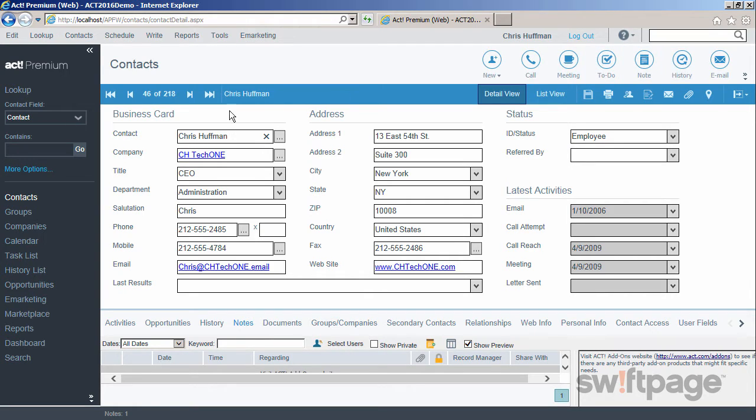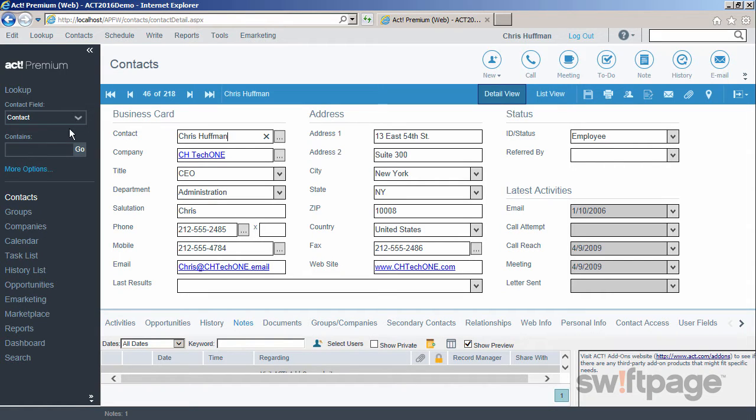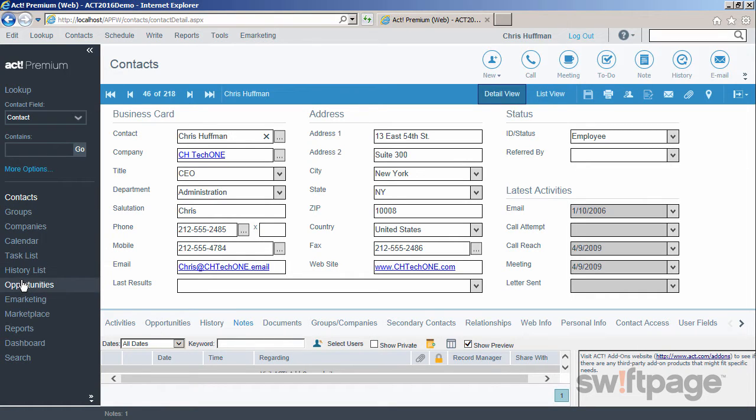On the left, you'll see the lookup menu, where you can very easily search for a contact. Below that is the navigation pane. These links allow you to quickly skip to each different feature of ACT. Let's look at each feature of the navigation pane now.